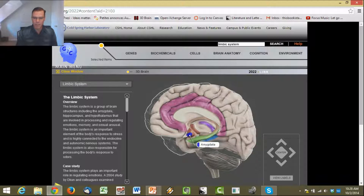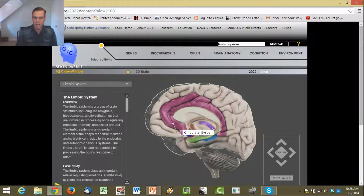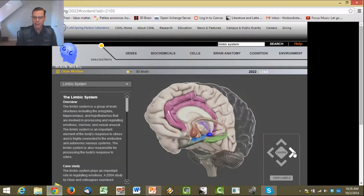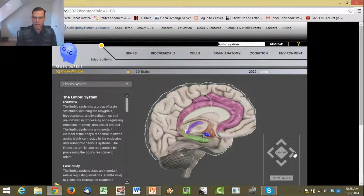We can see the different parts of the limbic system: the amygdala, which we'll be talking about more as we go; the cingulate gyrus; the epithalamus; and the hippocampus. If we spin it around like this, you can see that it's symmetrical in the brain, and that this is deeper in the brain than the cortex.